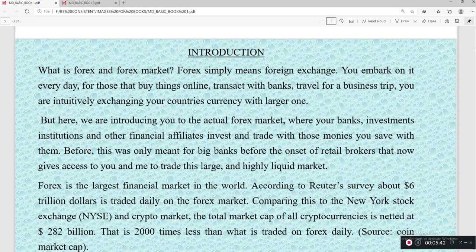Here, we are introducing you to the actual forex market, where your banks, investment institutions, and other financial affiliates invest and trade with the money you save with them. Before, this was only meant for big banks, before the onset of retail traders that gave access to you and me to trade this largest, highly liquid financial market.